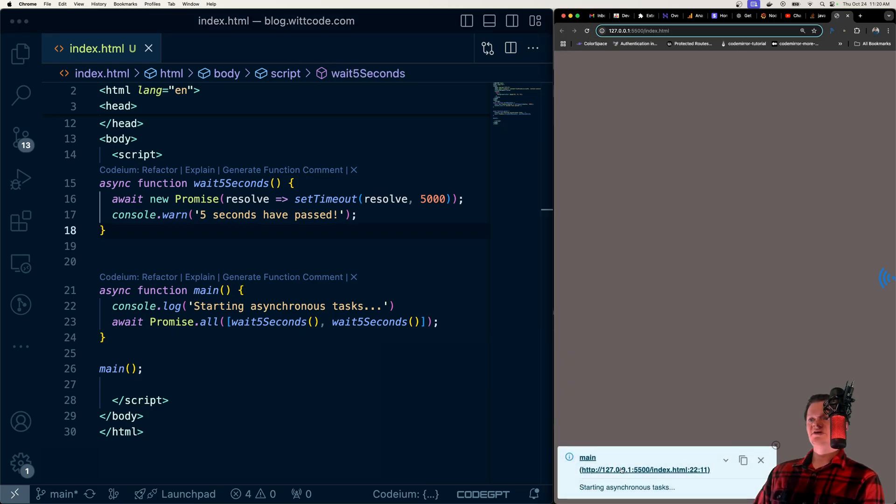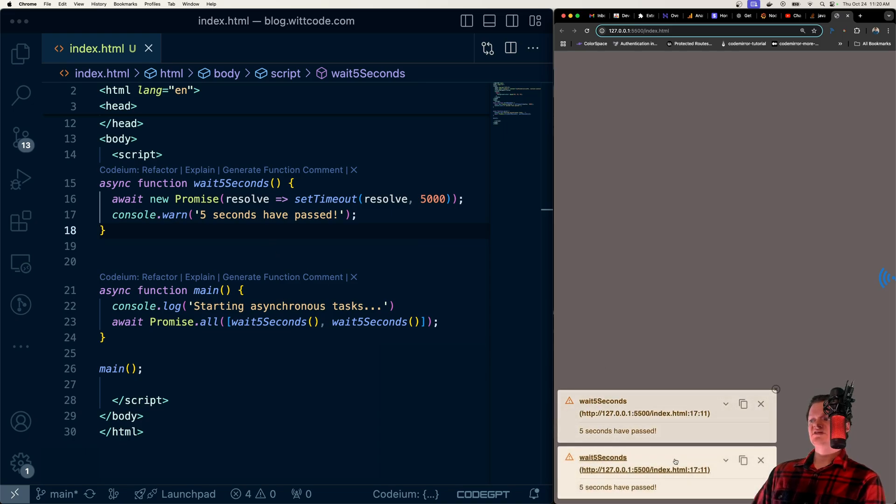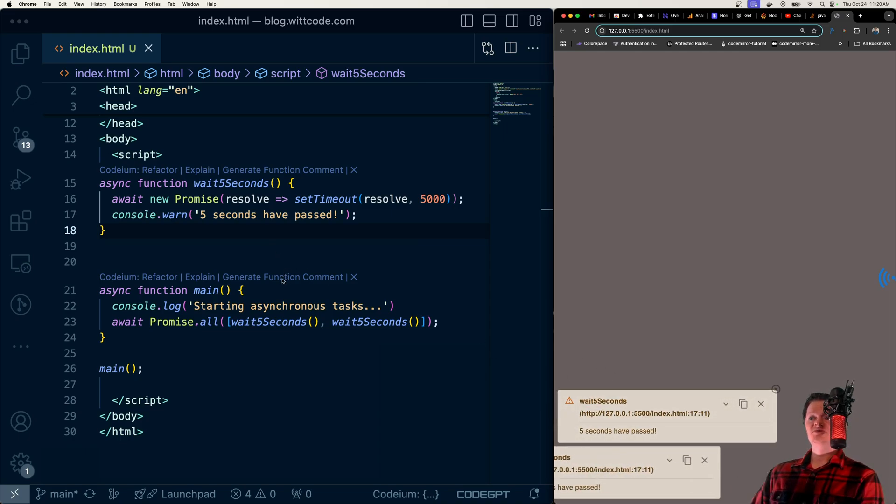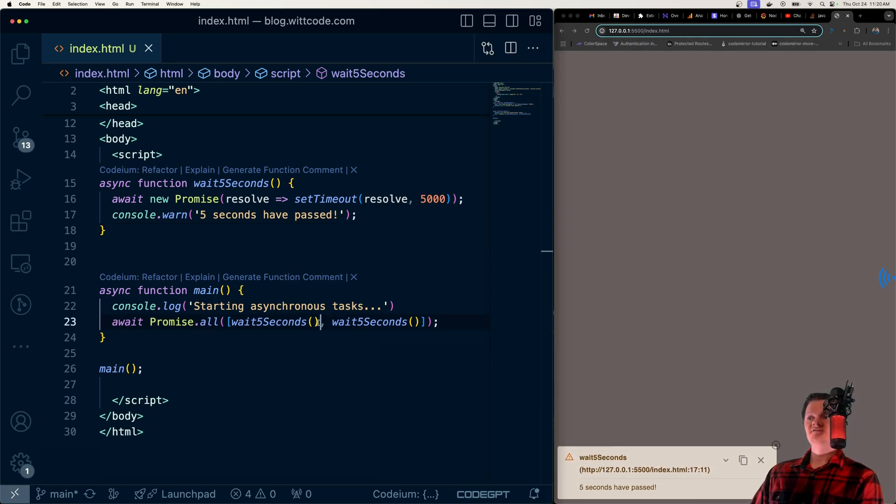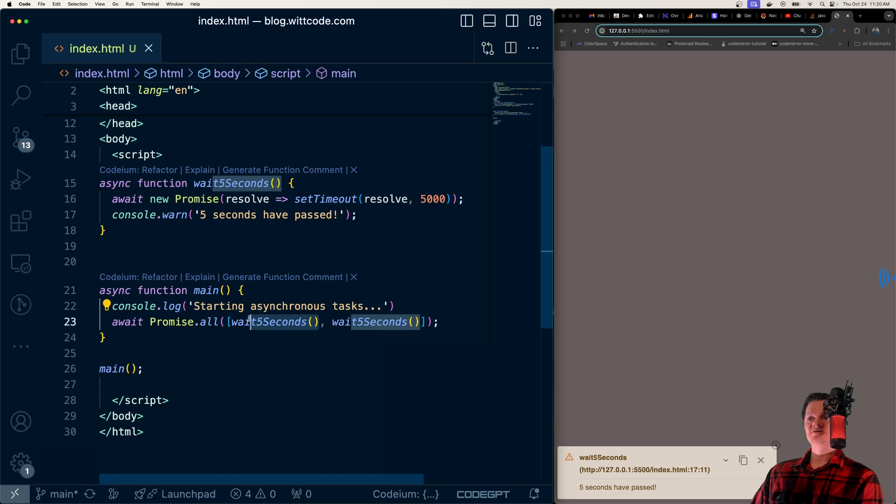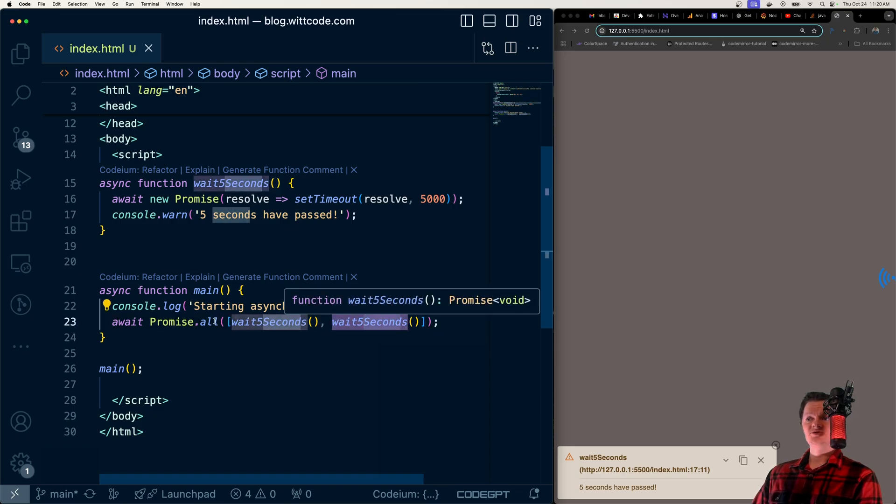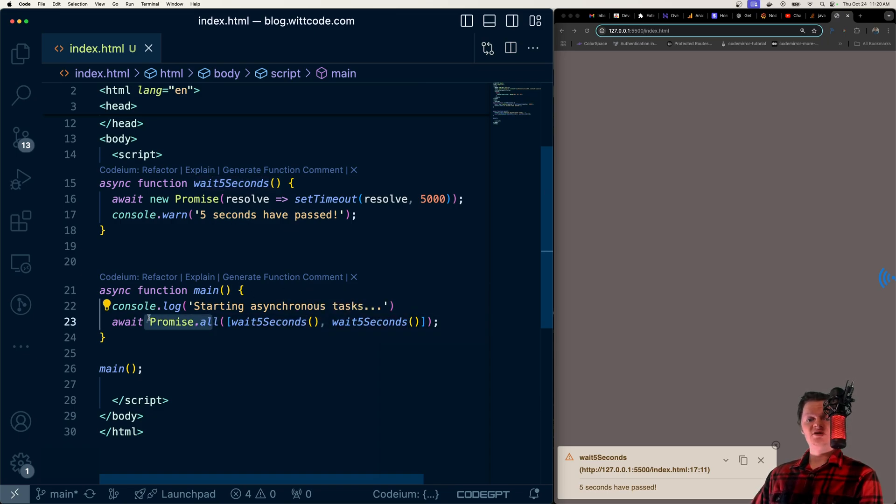We get starting asynchronous tasks. And then this time, we get 5 seconds have passed at the same time. So now we don't have to wait for this asynchronous task before starting this one, because we're using promise.all.